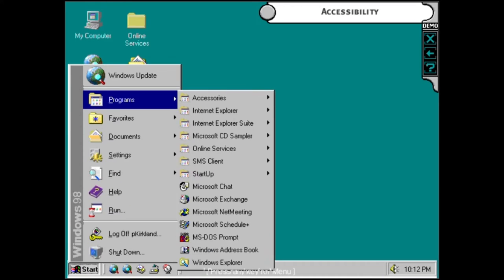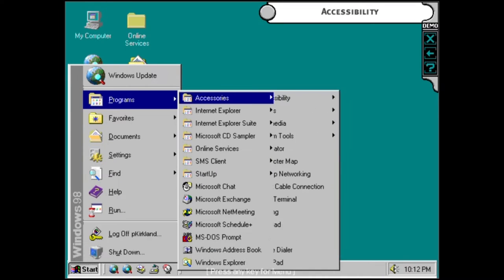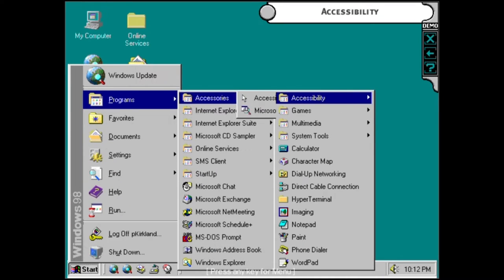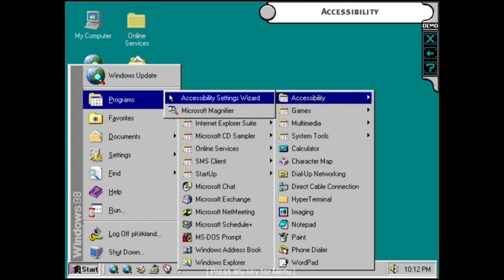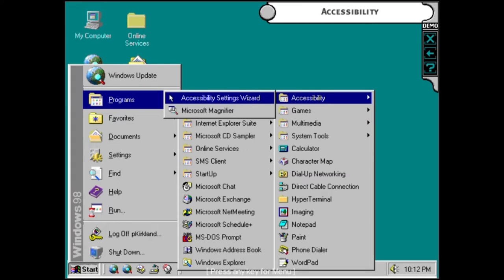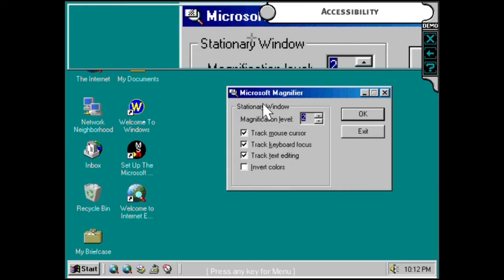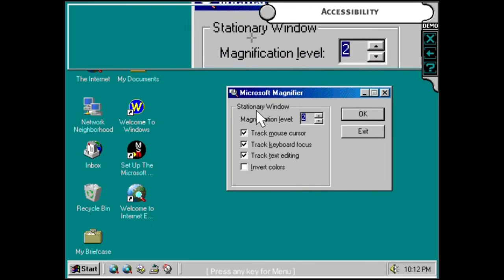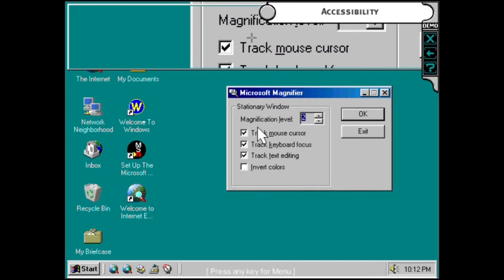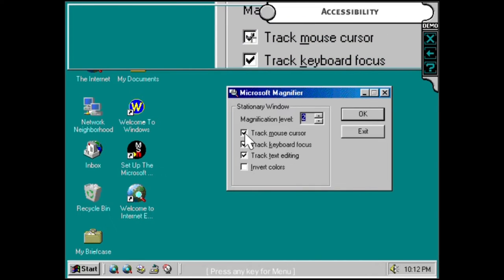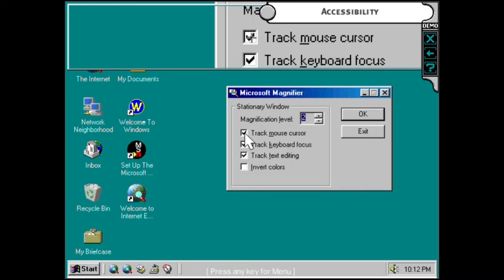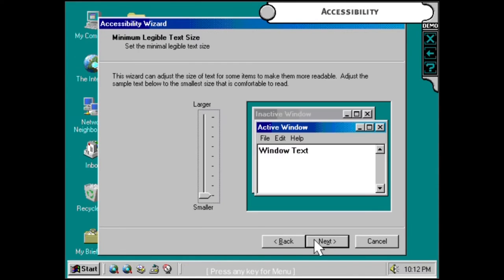The new Accessibility Settings Wizard helps those with impairments easily customize their computer screen and keyboard. The magnification function splits the screen and enlarges whatever the cursor is placed over. You can zoom in up to 12 times normal magnification. You can also adjust your monitor to show high contrast, easy-to-read large text.